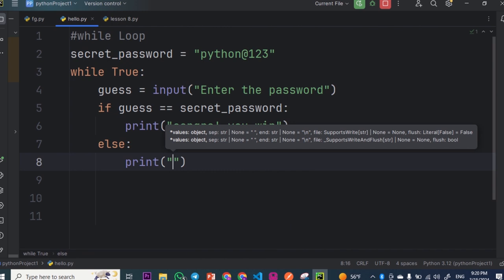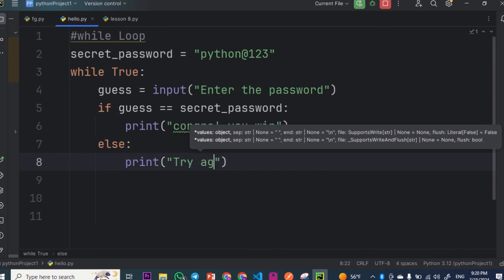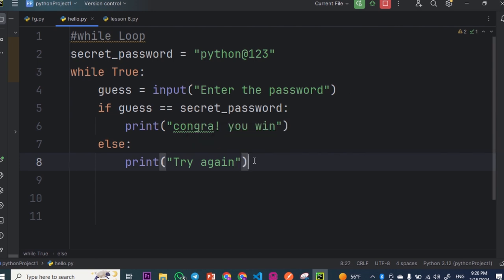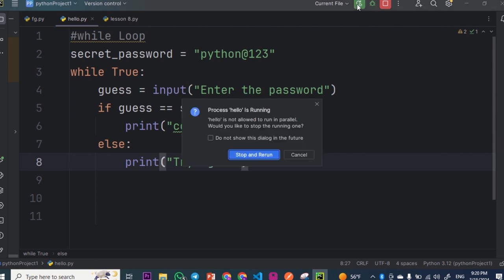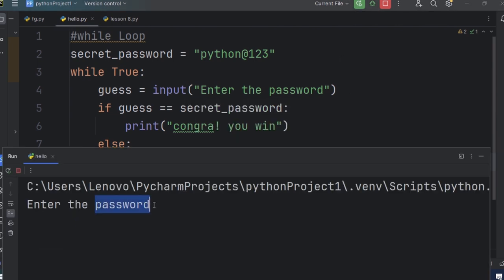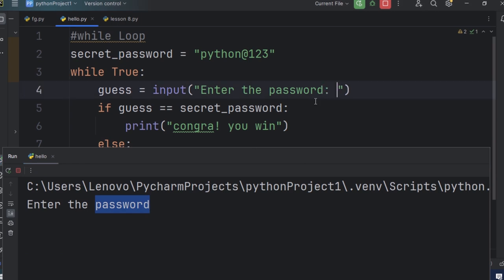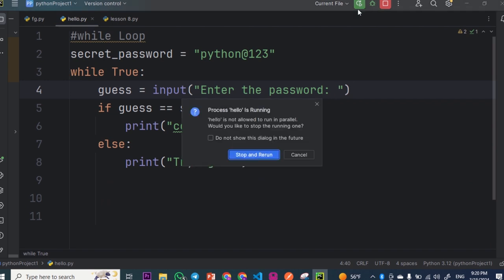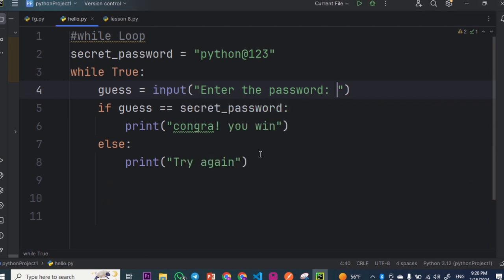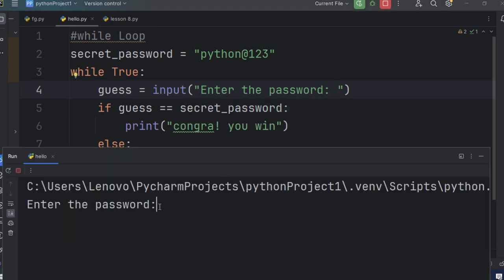Try again. Try again. Okay, now we run a new one. Now we add a new space. We build a new space, and now we run a new space.